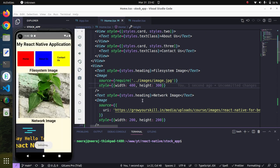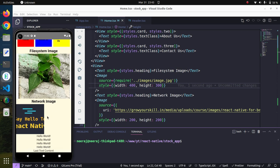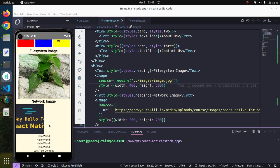We have seen both of the ways to load images: one is the file system images available in our file system, and we have also seen how to embed the network images. We can give some styling and maybe use flex. In the next session, we will try to create a full-fledged card with maybe a thumbnail icon, some text, address, and designation.